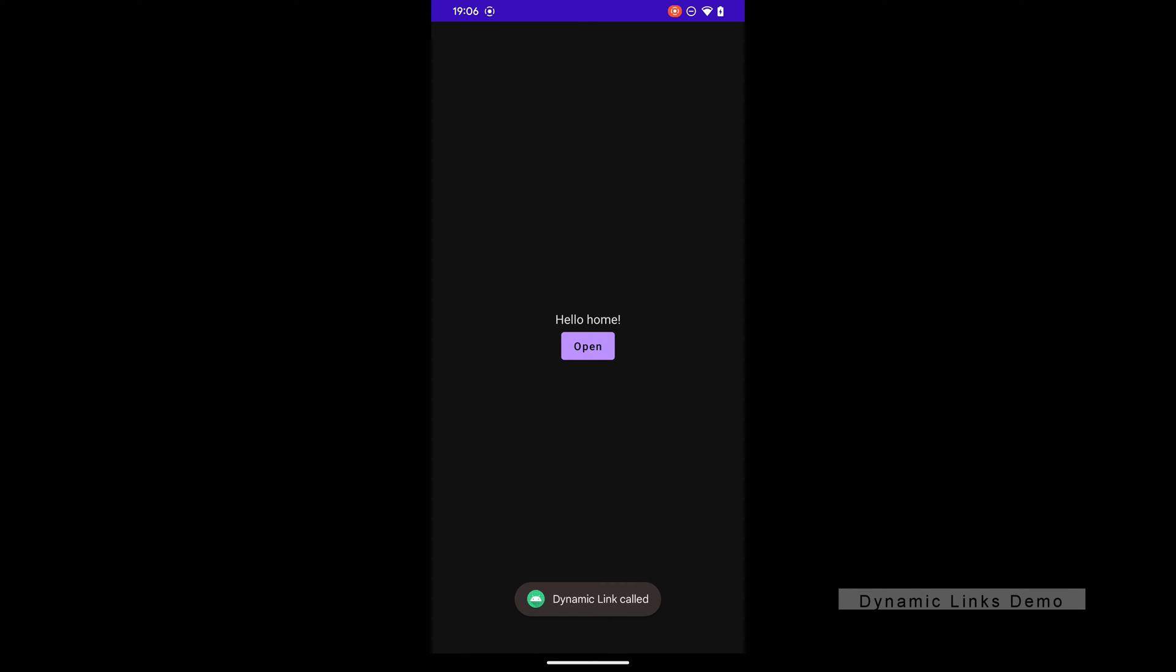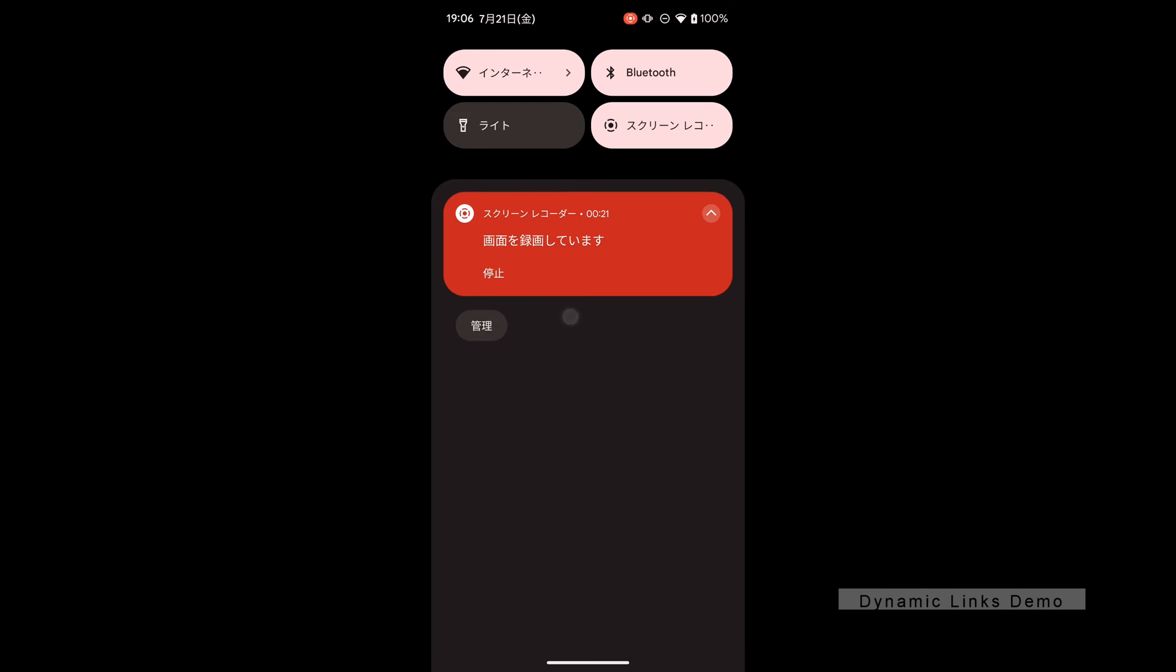If you don't know how to implement the Dynamic Links for iOS app, I will recommend you to check out another video. Link in the description below.